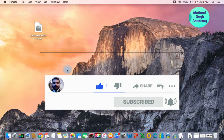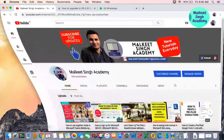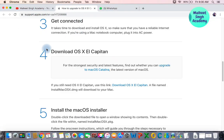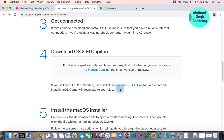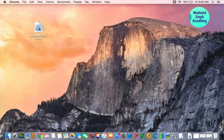The first step is to download the installer. I'm going to open up Google Chrome. This is the official Apple website for downloading the El Capitan installer DMG file. You have to download this file first, then we are going to mount the drive and copy the application file into our Applications folder.